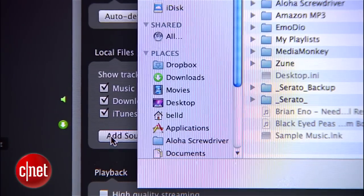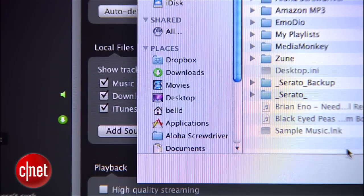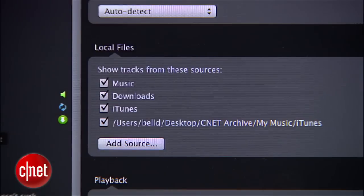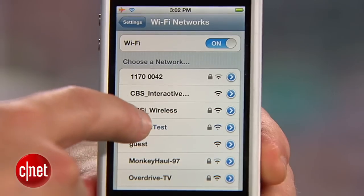Make sure that the folder where you keep your music is included on the local files checklist. I had my iTunes music folder in a location other than the default one, so I had to add it manually.